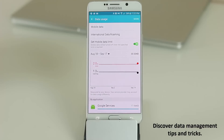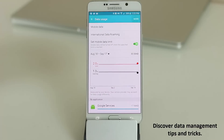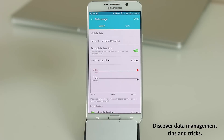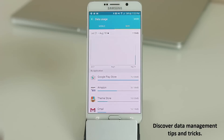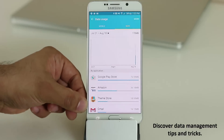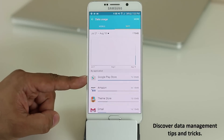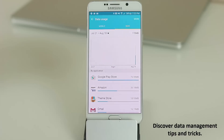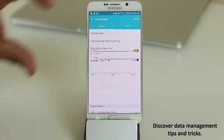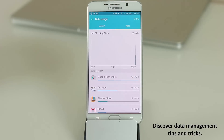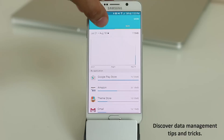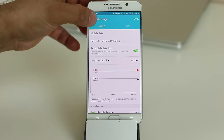Tapping More in Data Usage lets you switch to Wi-Fi usage tracking, which shows a breakdown of which apps used how much Wi-Fi data. This helps you manage both Wi-Fi and mobile data — you should always download large apps over Wi-Fi to preserve your mobile data allowance.